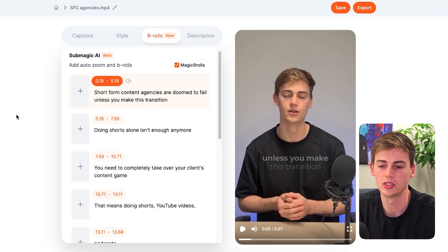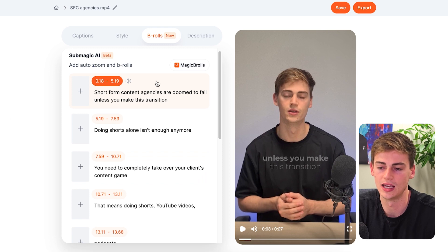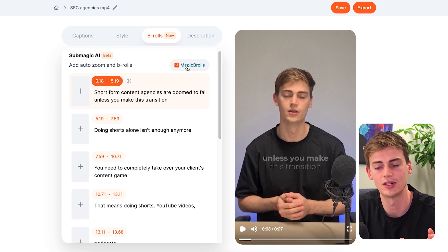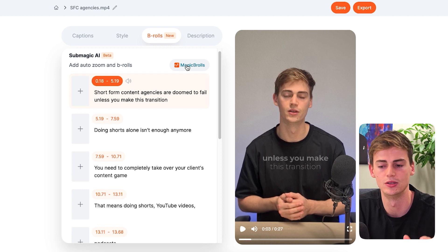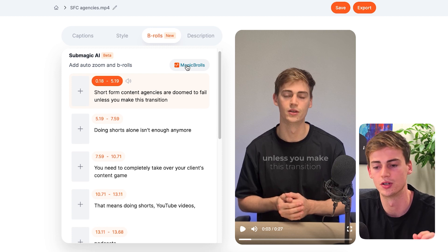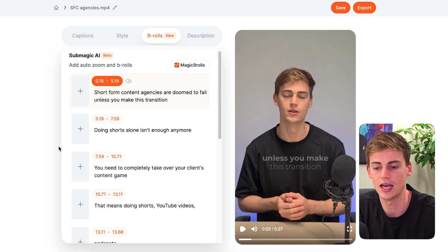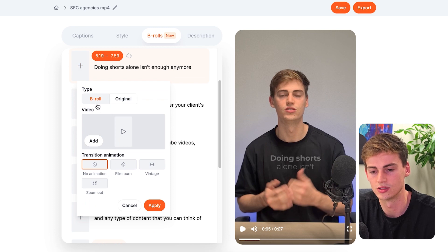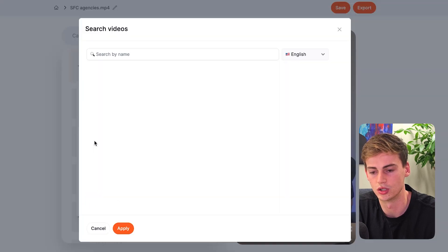Now we can add some zoom in, zoom out effects. And what Submagic has, they have a magic B-roll effect, which is pretty cool. But Iman Gazi barely uses B-roll. So to add B-roll, you can do it as follows. You can click on the plus icon. And now you can select the B-roll that you want to add.